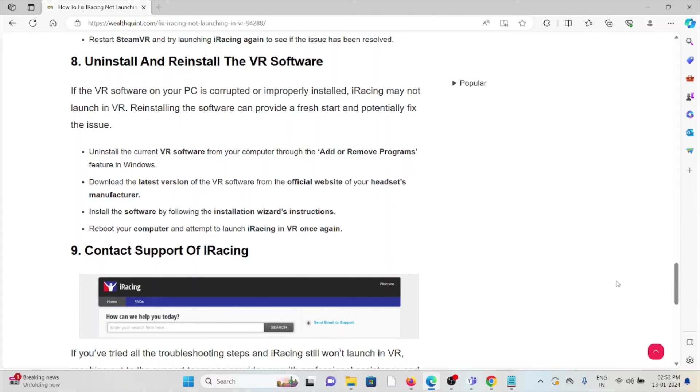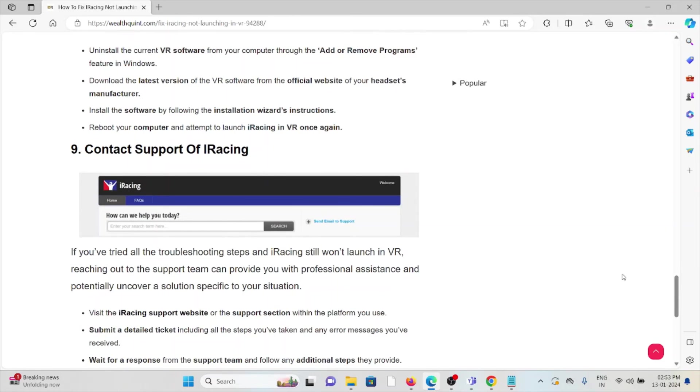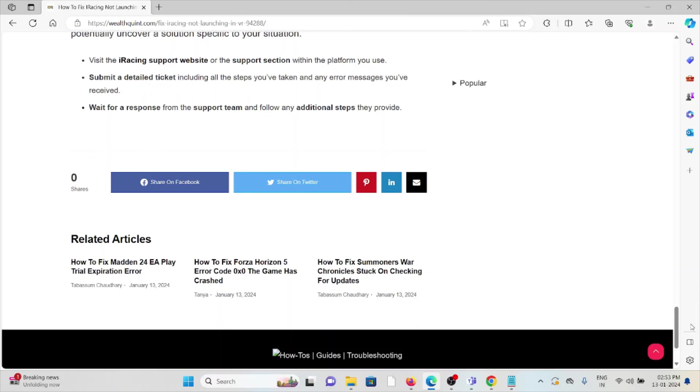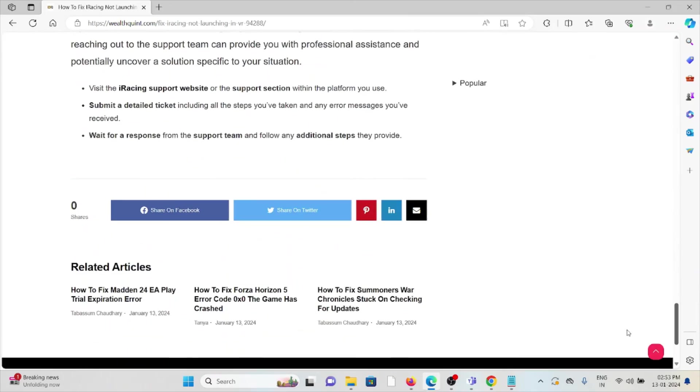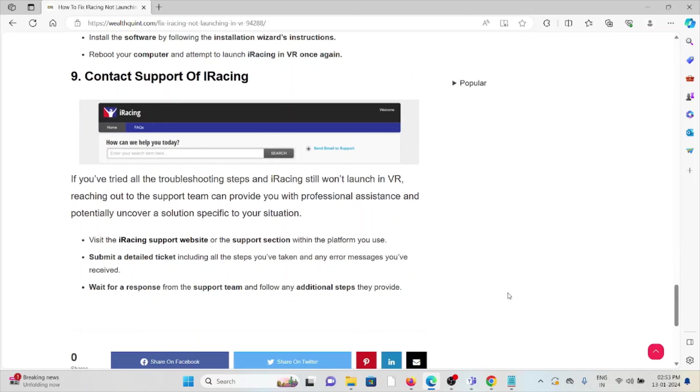The ninth method is contact the support of iRacing. If you have tried all the troubleshooting methods and you're still facing the problem, you can contact the iRacing support team for assistance. Their expertise will help you fix the problem and they will give you a better solution.